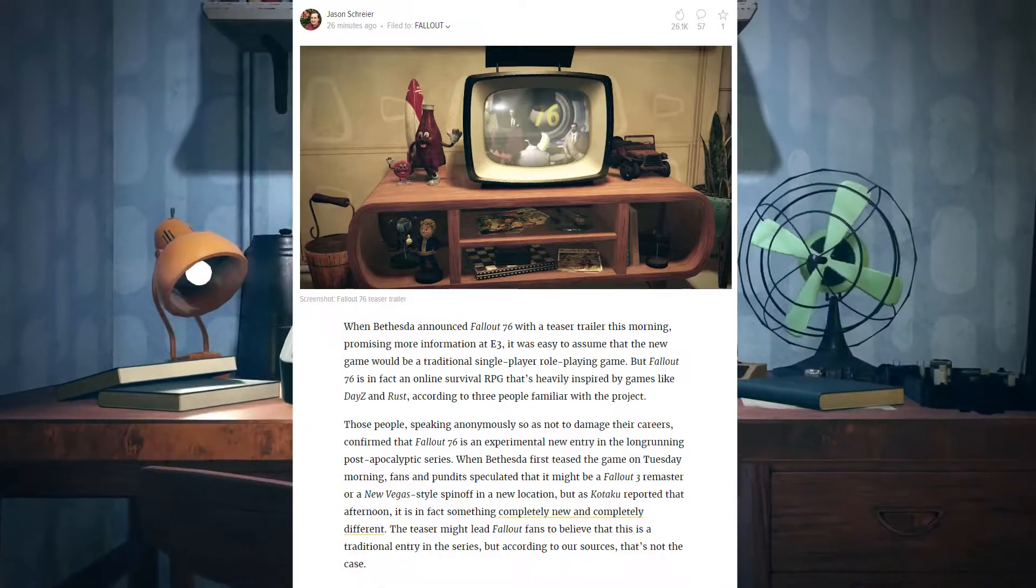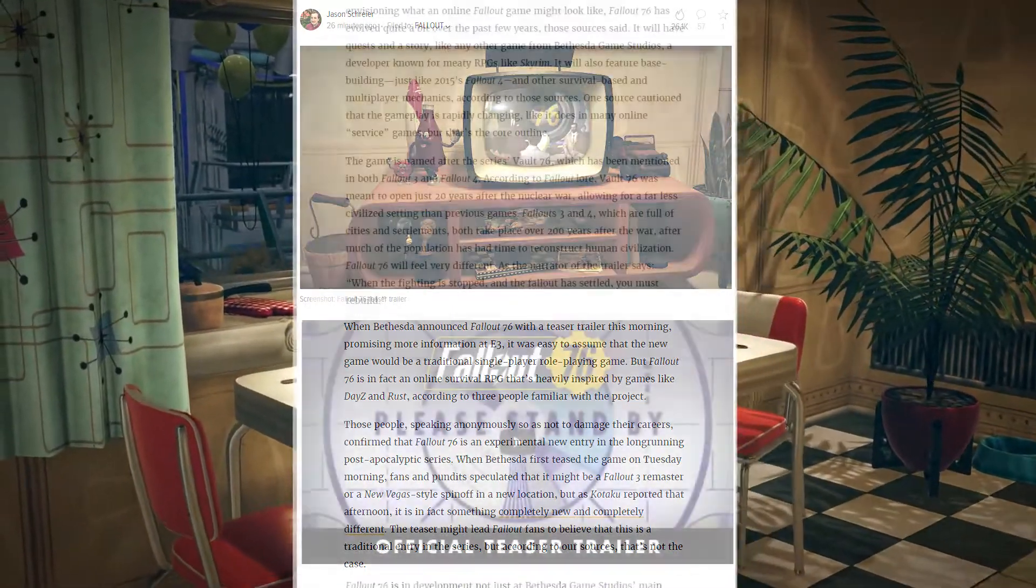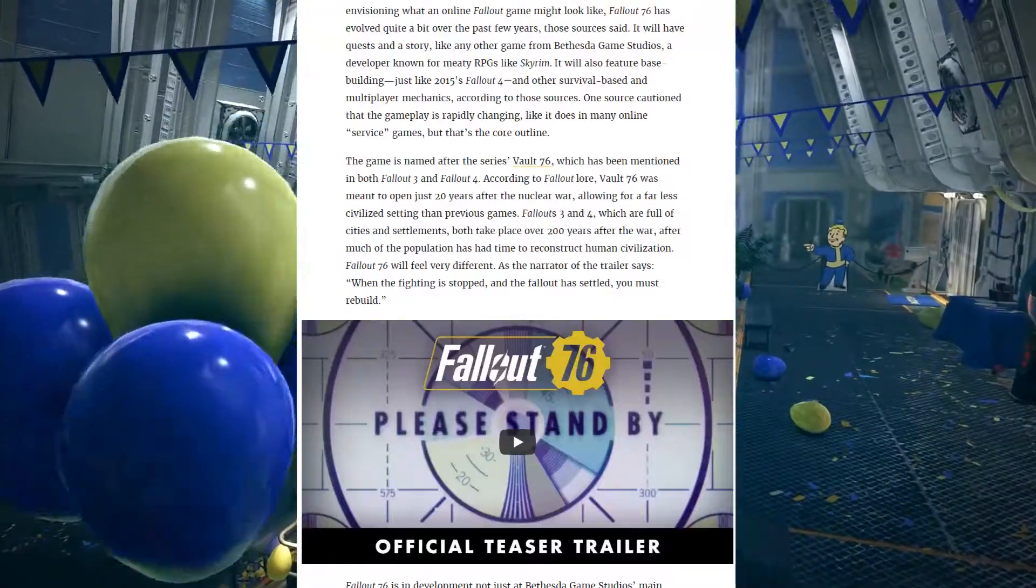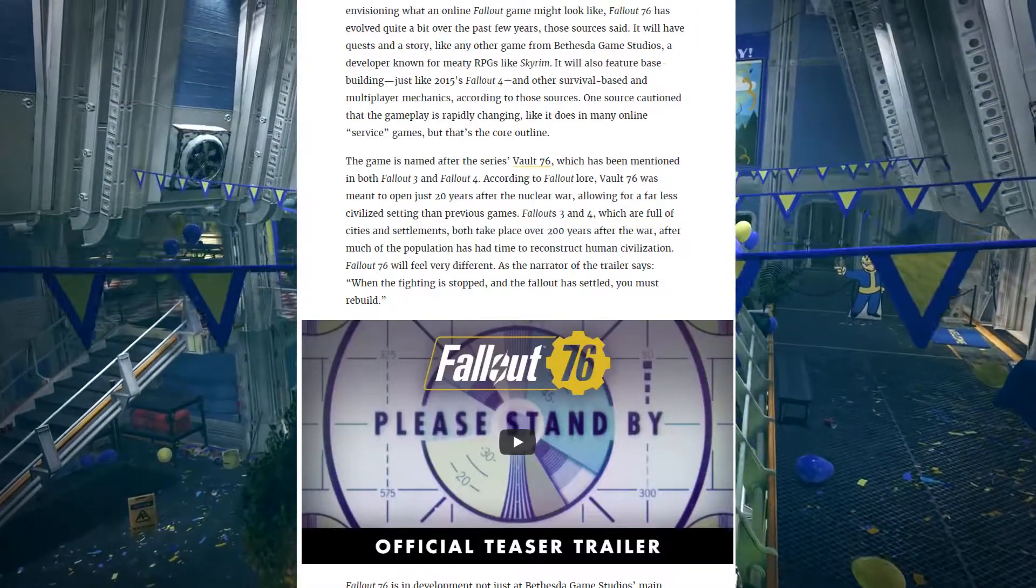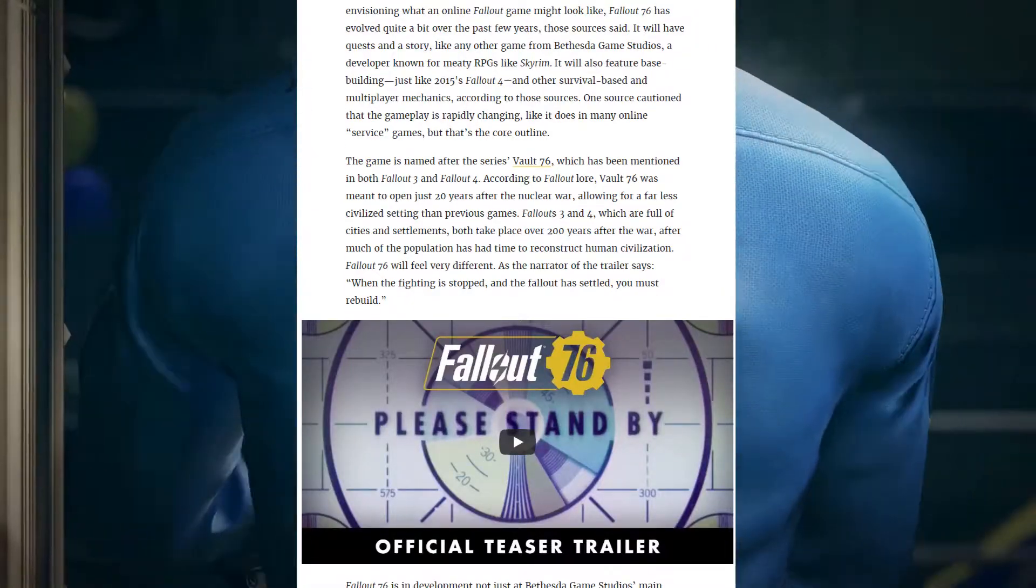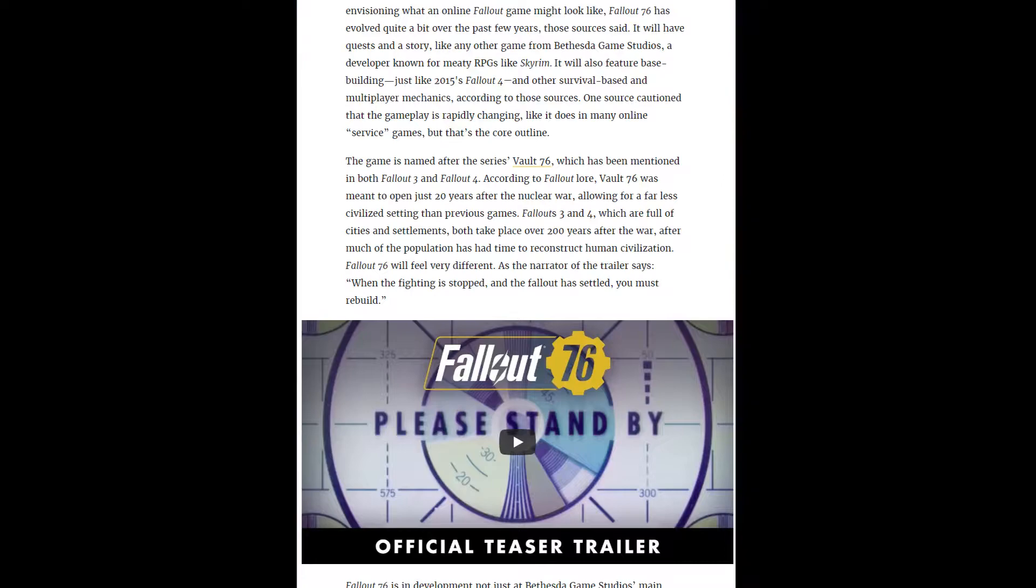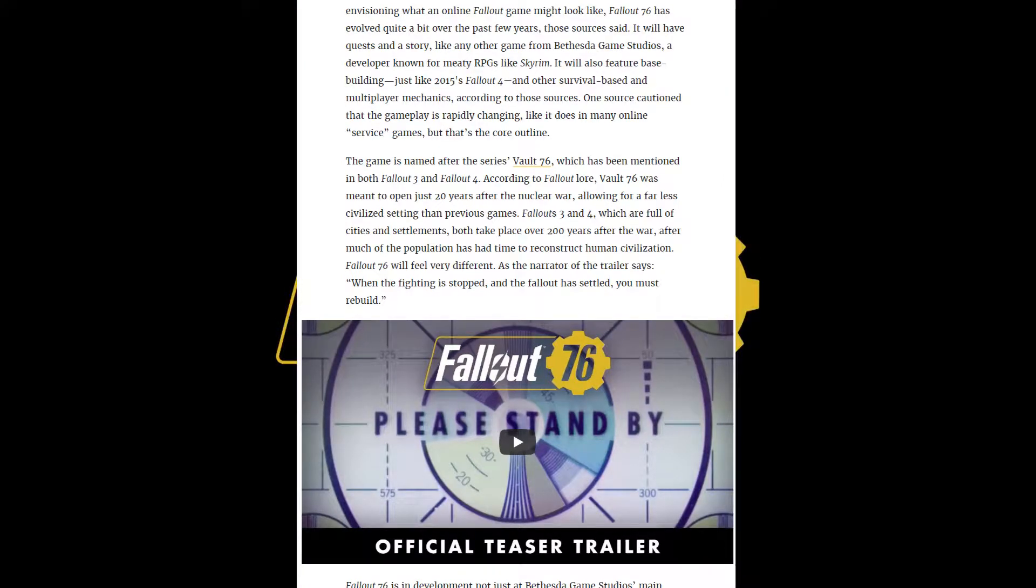About how it could be, because Starfield is taking so bloody long, that maybe a part of the Bethesda team is working on this instead. Because you have to do something, I guess.